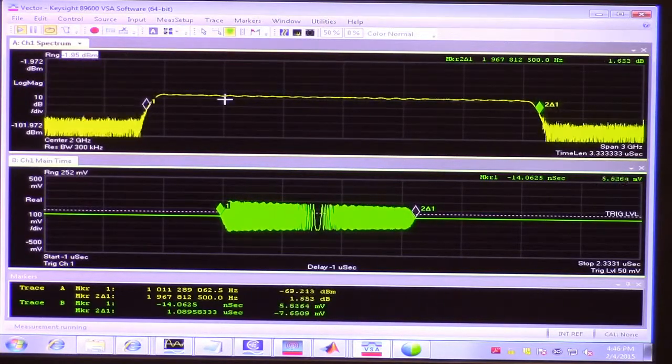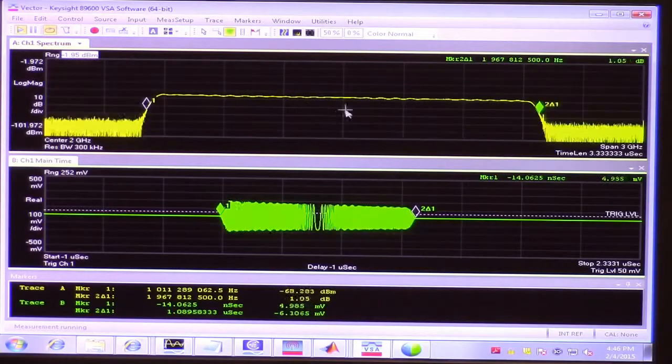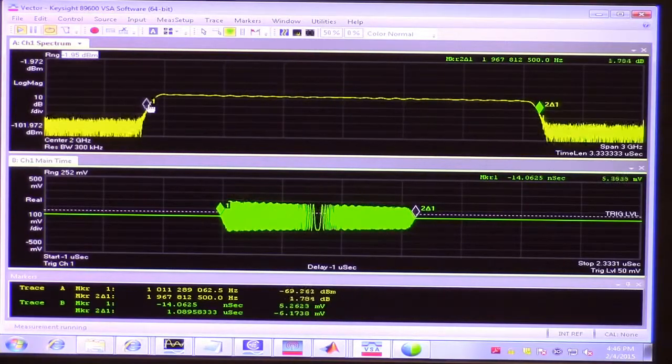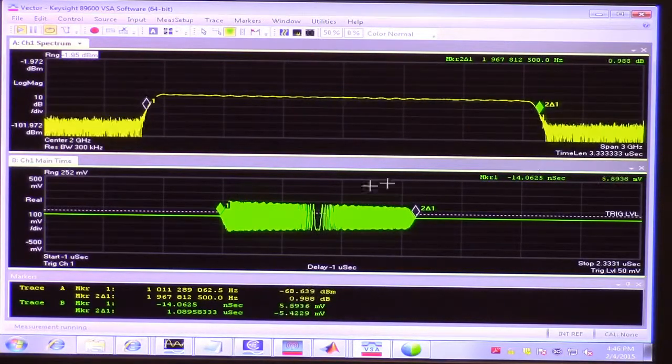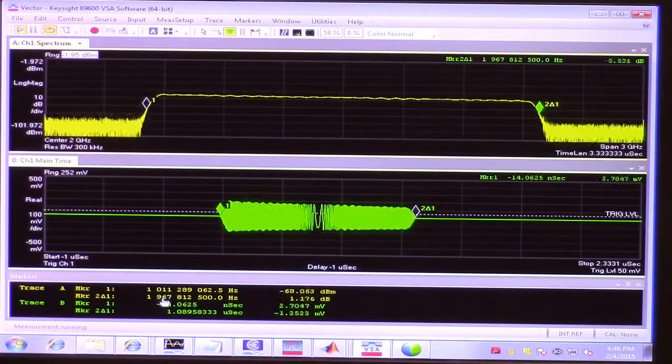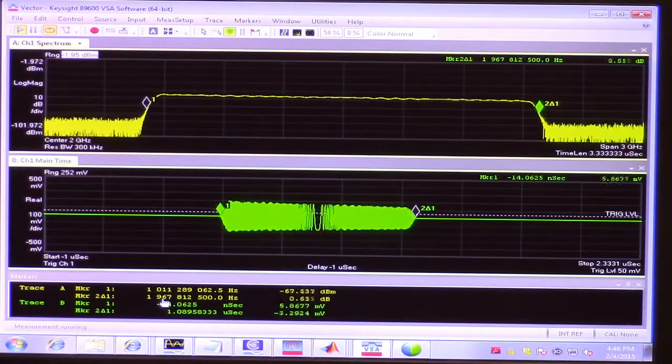And what we're able to look at with markers is the width of the signal in the frequency domain. So we see a delta marker here reading right out at 2 GHz like we expected.